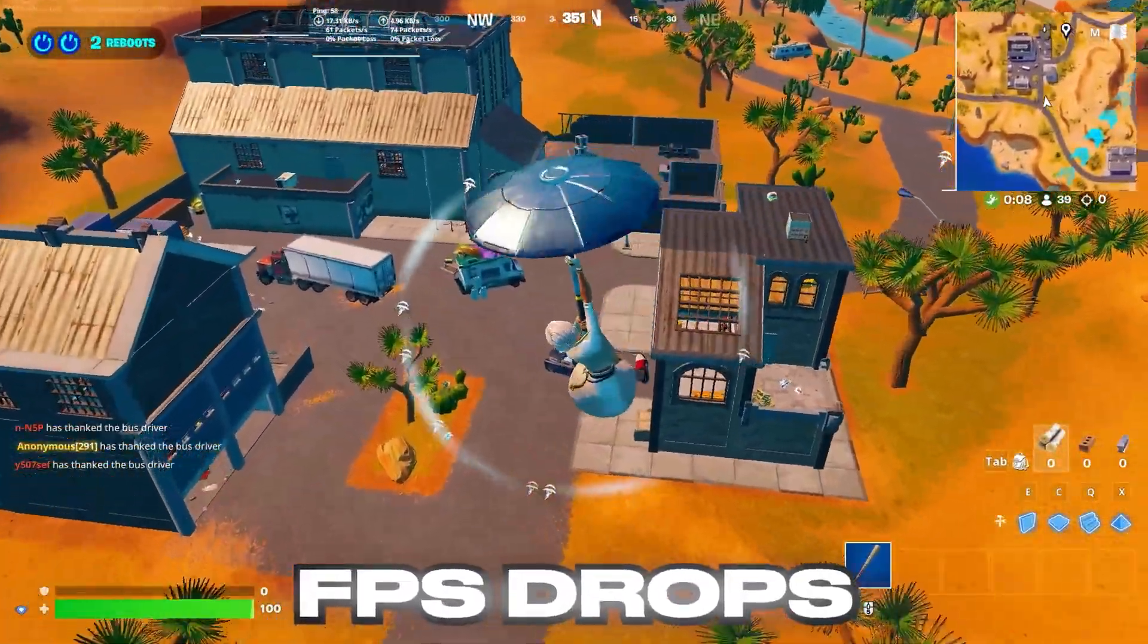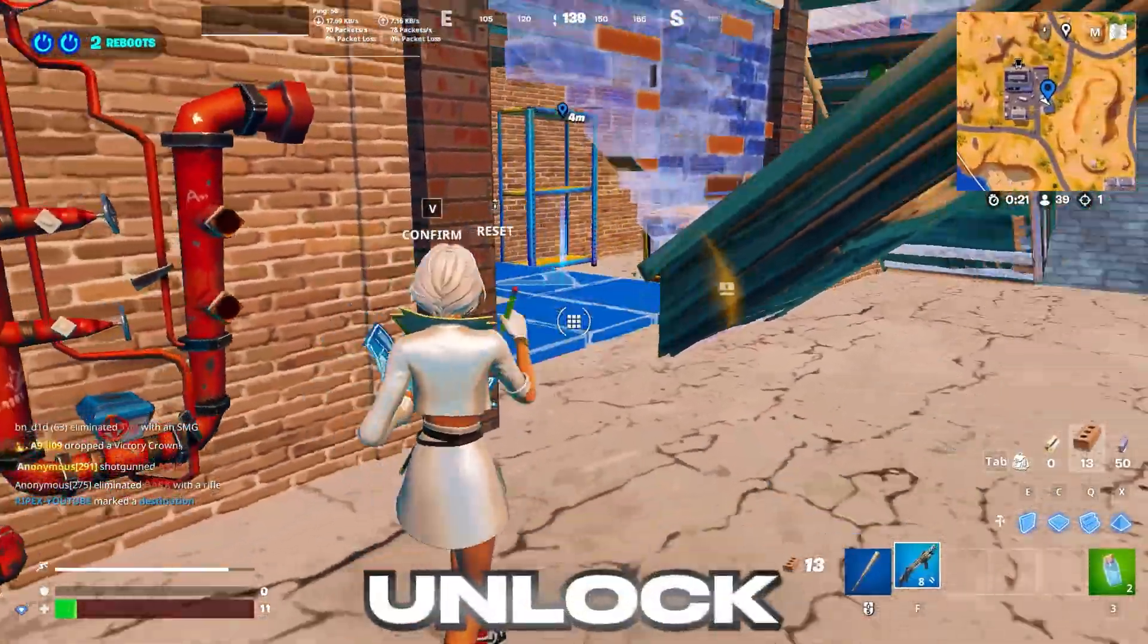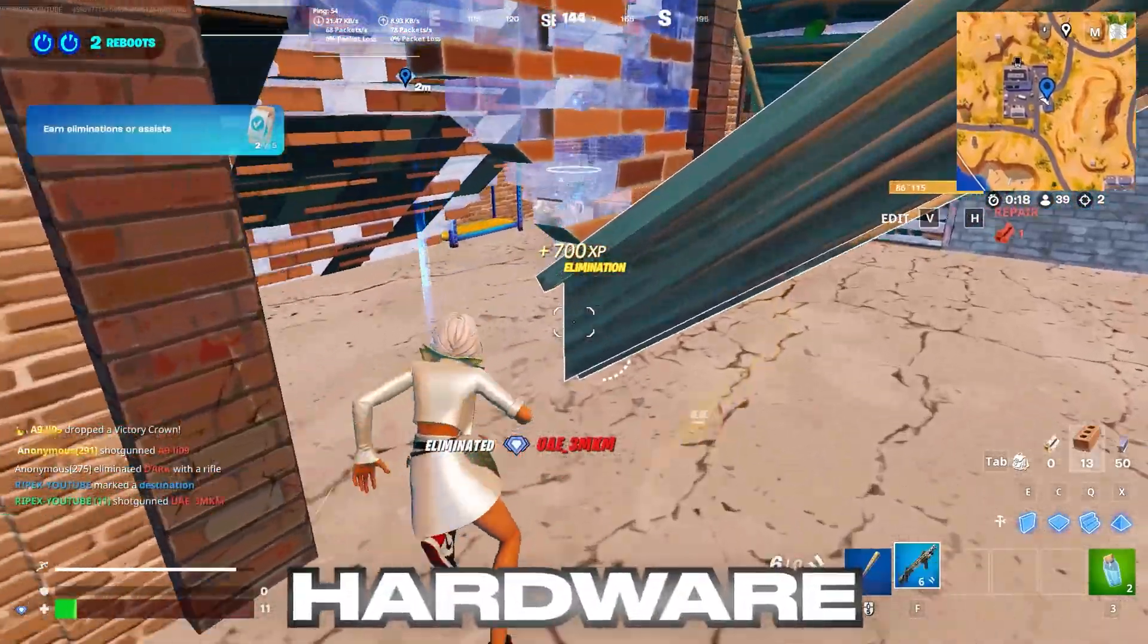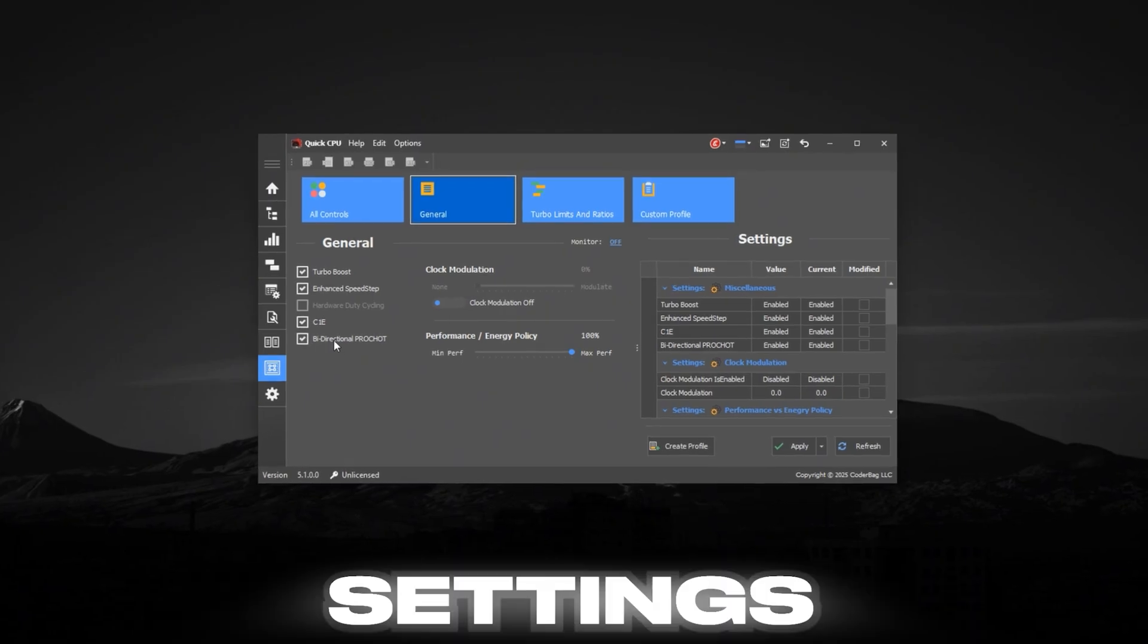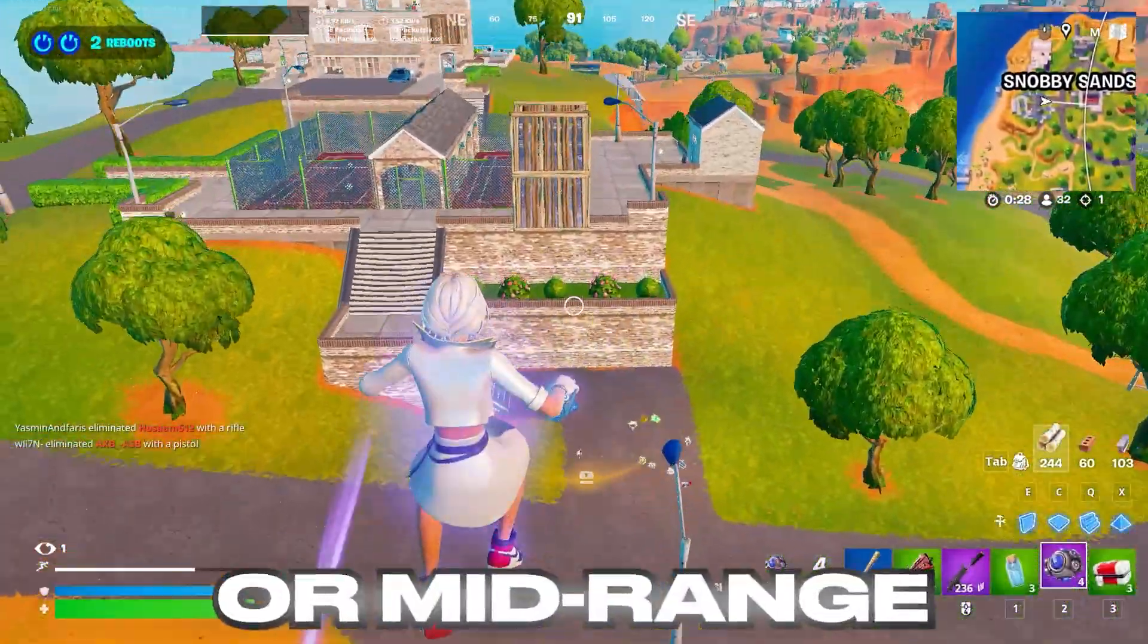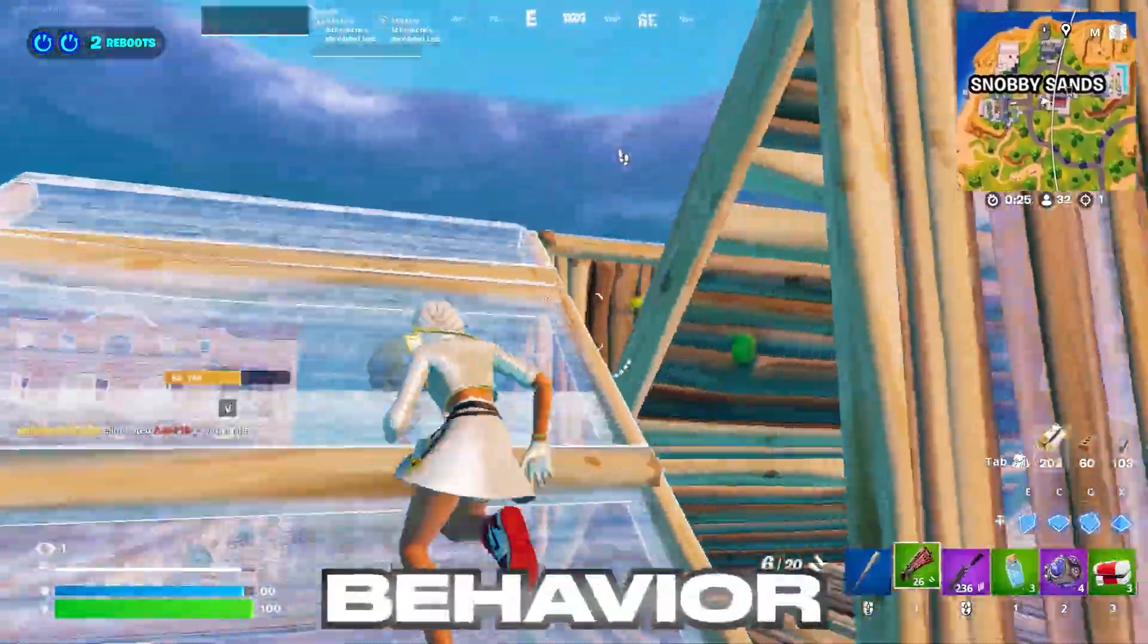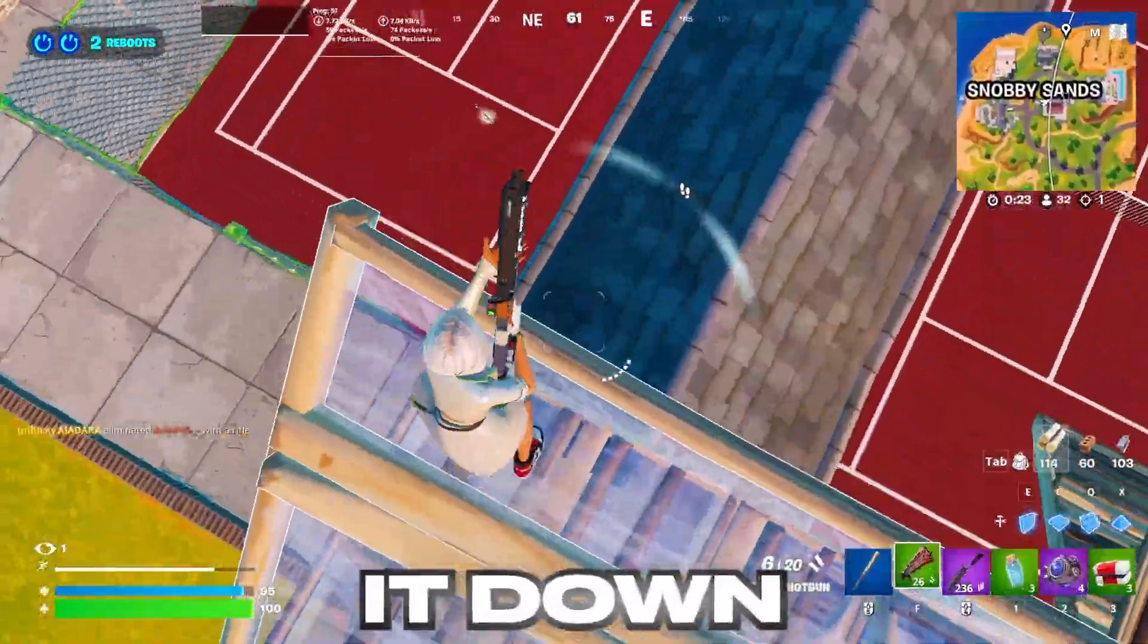If you're dealing with FPS drops, stutters, or lag while gaming, there's a tool that can unlock hidden performance without overclocking or risking your hardware. It's called Quick CPU. This lightweight utility reveals advanced processor settings that Windows usually hides. Whether you're on a budget or mid-range setup, it helps you take full control of your CPU's behavior, ensuring peak performance when you need it most. Let's break it down.